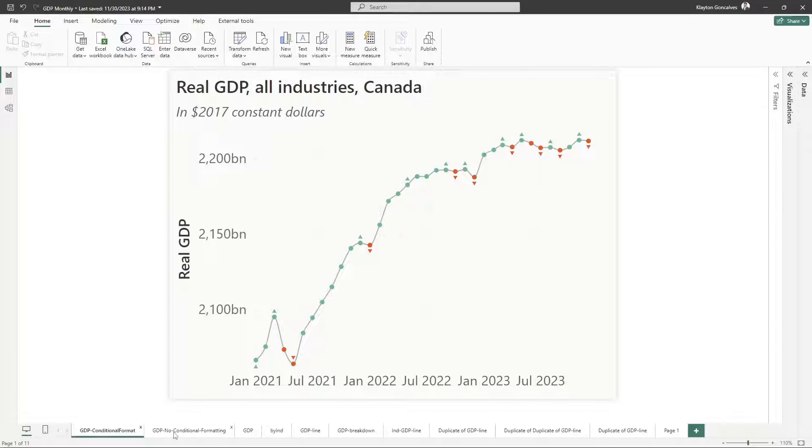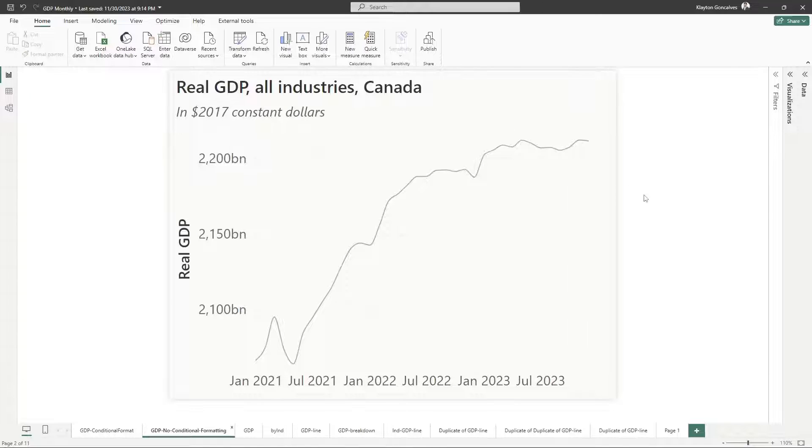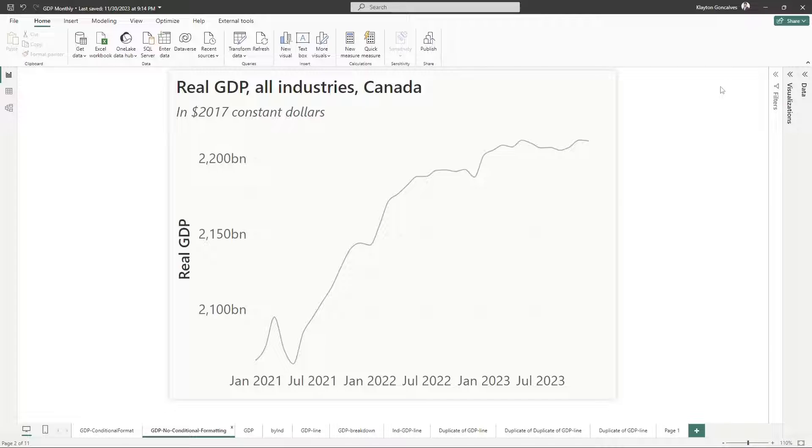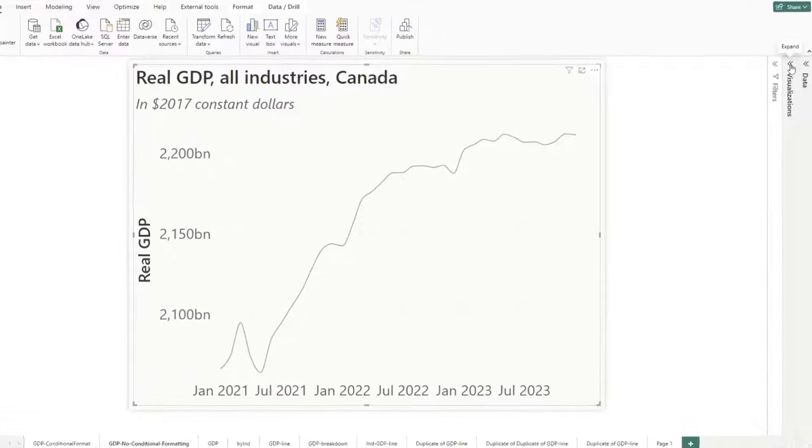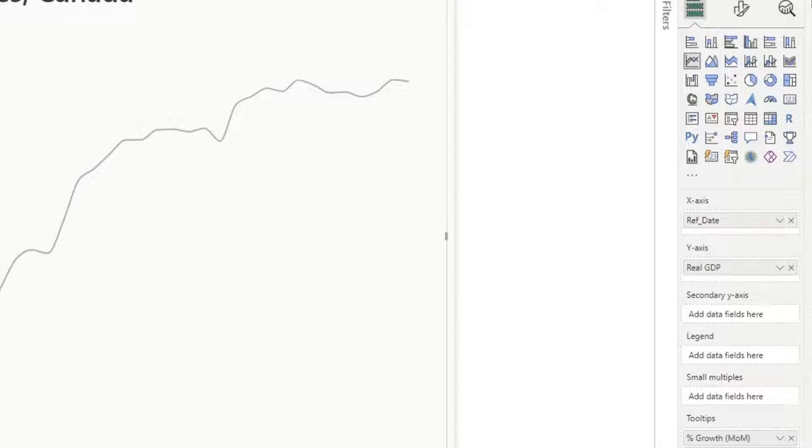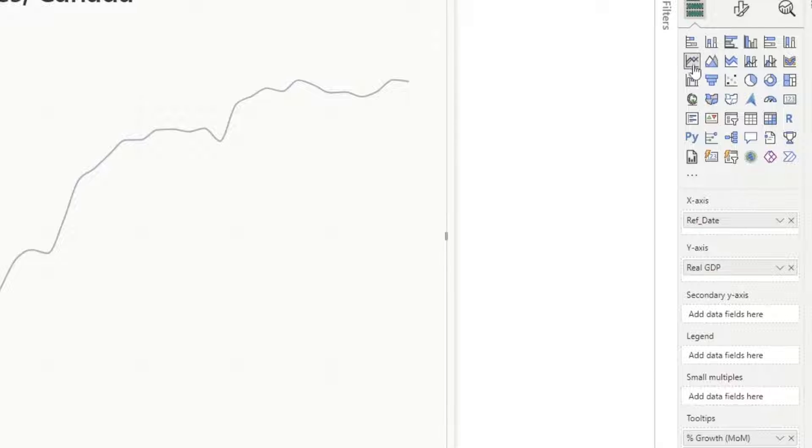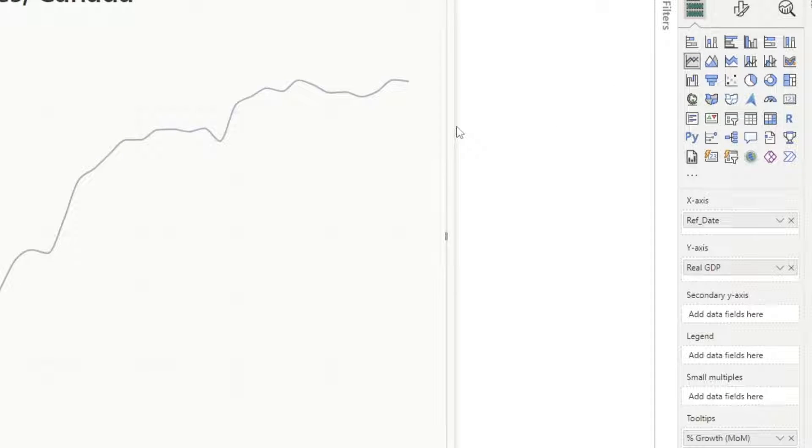But once you first start with a line chart, so this is kind of where I started. I had plotted my GDP on a line chart. If I choose this visualization here and expand, you can see it's a line chart that I'm using.